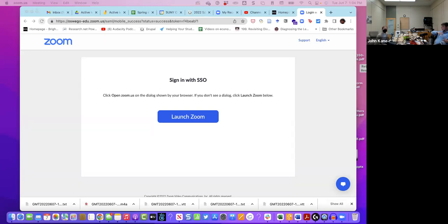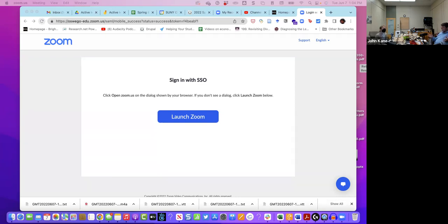HyFlex is basically Bichronous plus students have the option of participating entirely online on their own time — so it's an asynchronous online option for every class meeting. In a HyFlex class, some students might be in the room, some might be remote on Zoom, and some will do equivalent learning activities on their own time. Students choose on a daily basis which modality they're in, which adds additional complication.